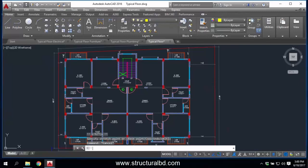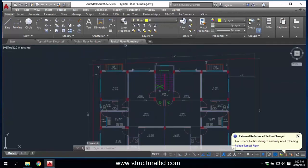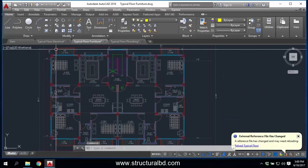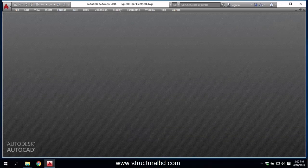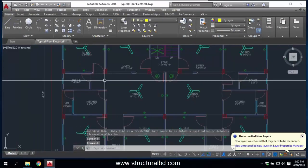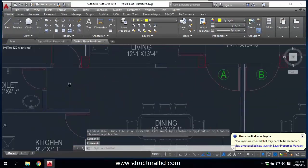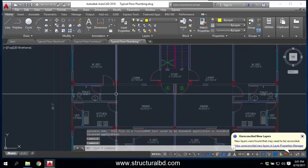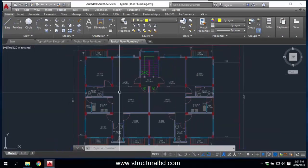I changed the main drawing and want it reflected in all other drawings without changing each one individually. After making the change, close and save the main drawing. Close all other drawings and save them. Now open the Typical Floor Electrical drawing — you can see this portion has changed. Check the Furniture drawing — the door has shifted. Check the Plumbing drawing — it has changed there too.